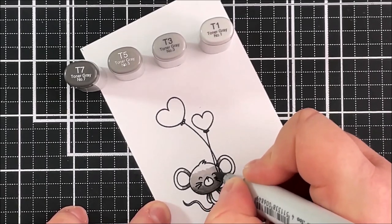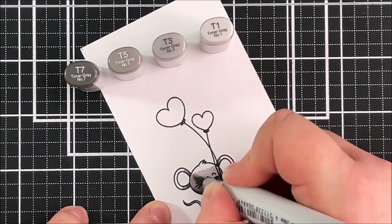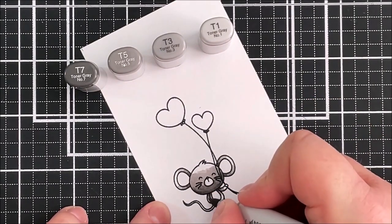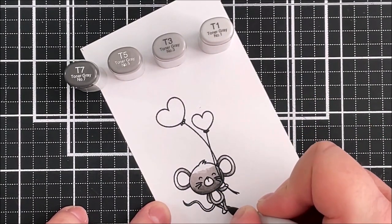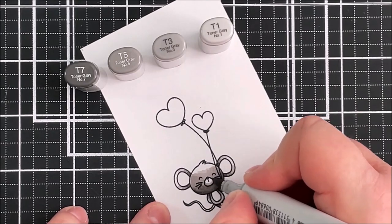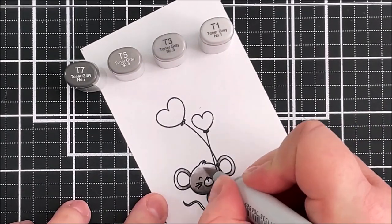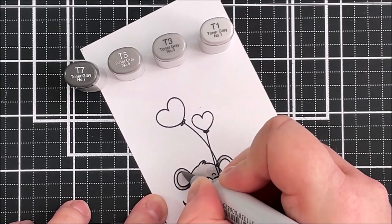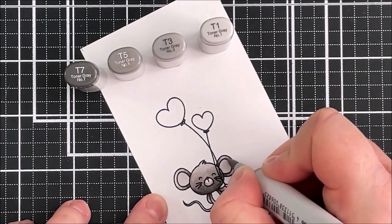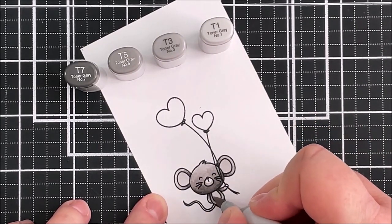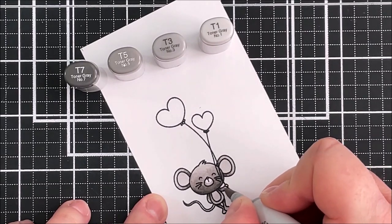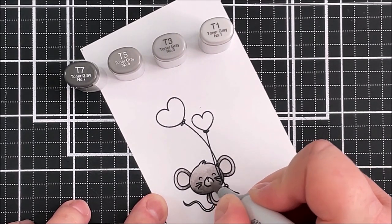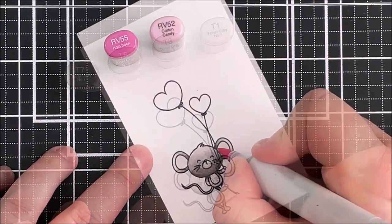I'm then going in with T5 to blend that out and then here I'm using the T3 just to blend that out again. For my lightest shade I'm using the T1 and I'm going over the inside of the ears and also his little tummy there. Off screen I did colour in the tail with the T3 marker.